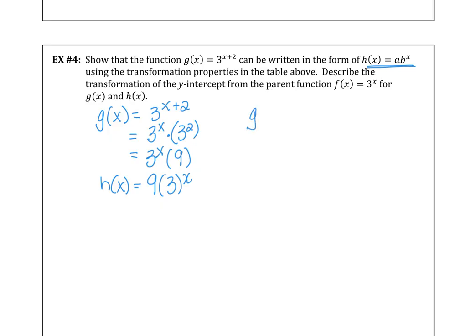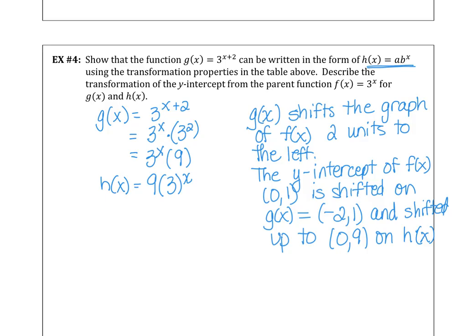We can say that g(x) shifts the graph of f(x) two units to the left, as we already saw. The y-intercept of f(x) is at (0, 1). On the g(x) graph, that point shifts to (negative 2, 1) because we're shifting two units left. But the point (0, 1) on the parent function shifts up to (0, 9) on h(x), because h(x) equals 9 times 3 to the x.